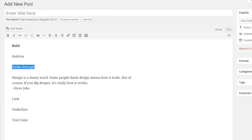You can strike through your text by clicking on the strike through icon. This is typically used to show errors or changes made to your post.